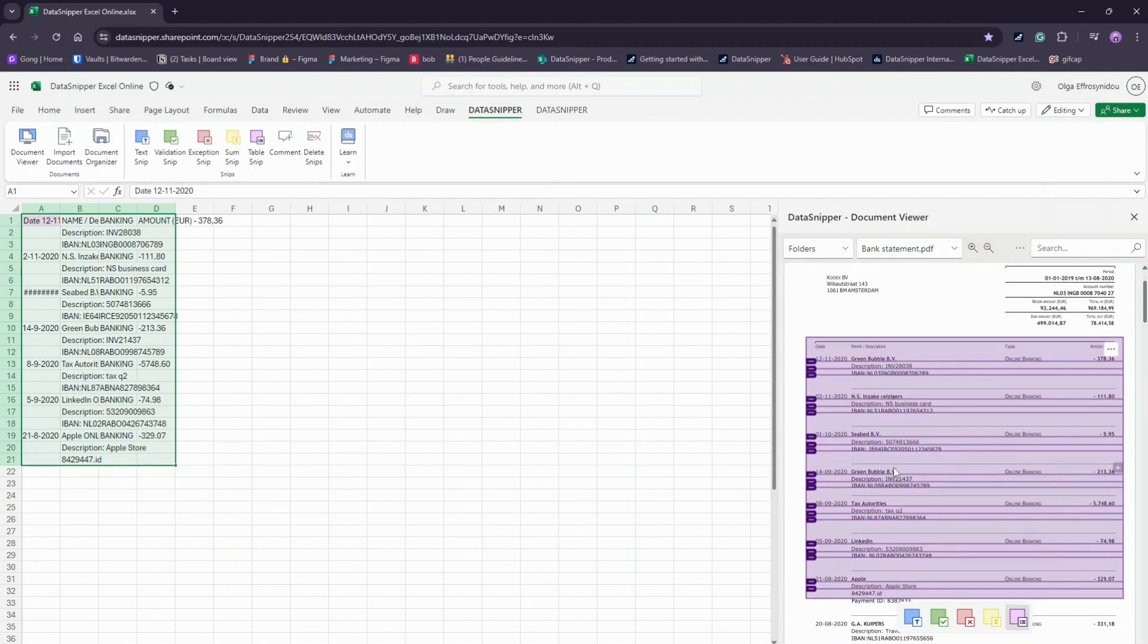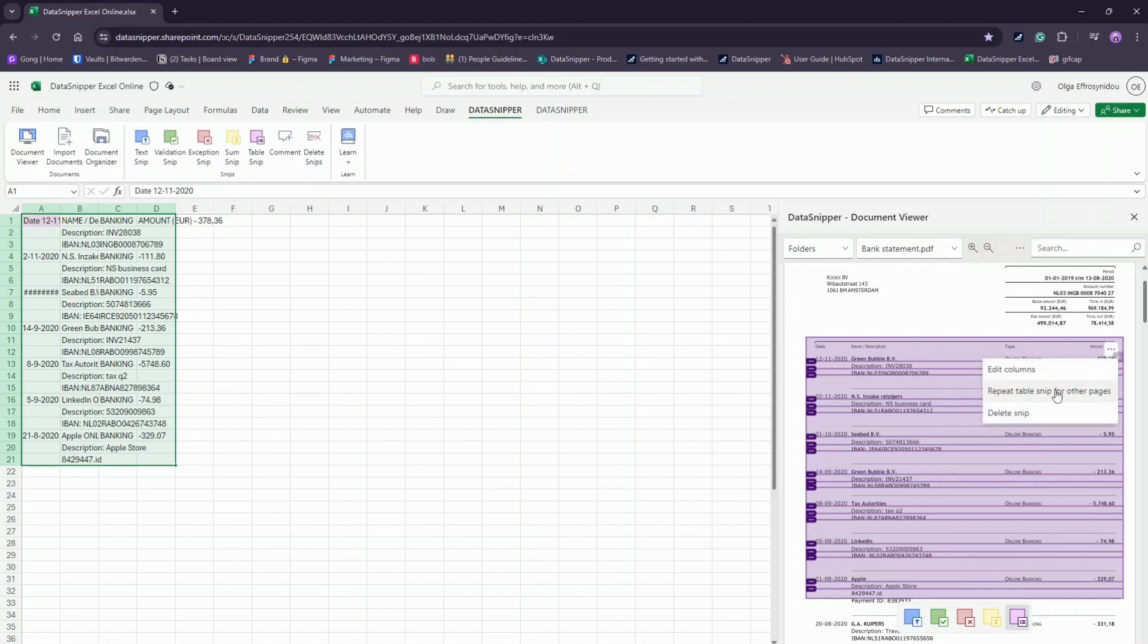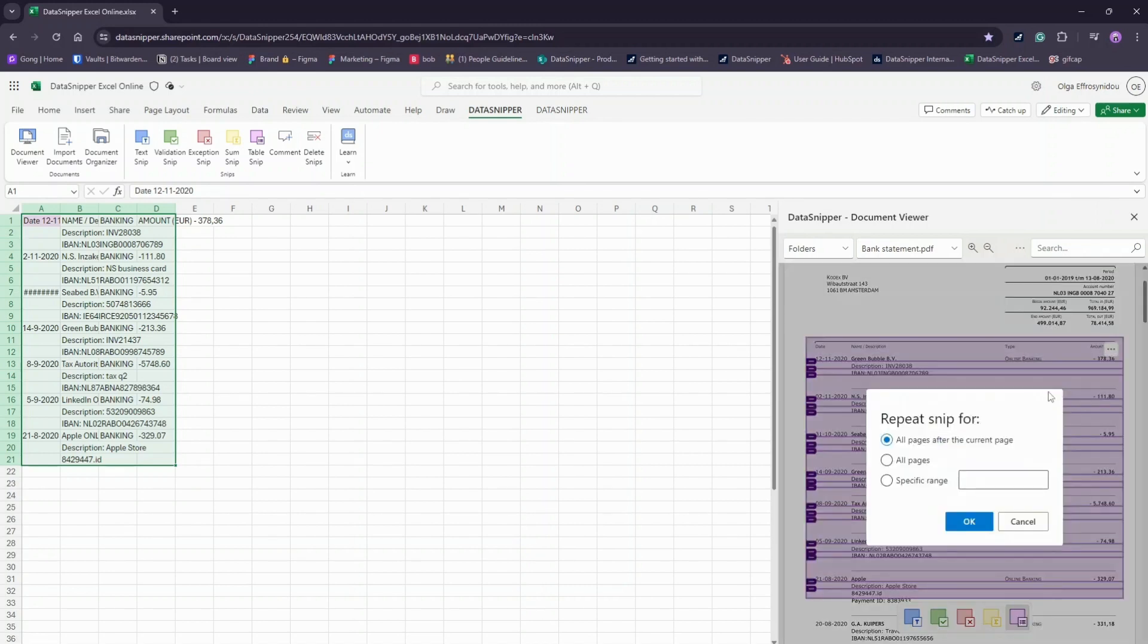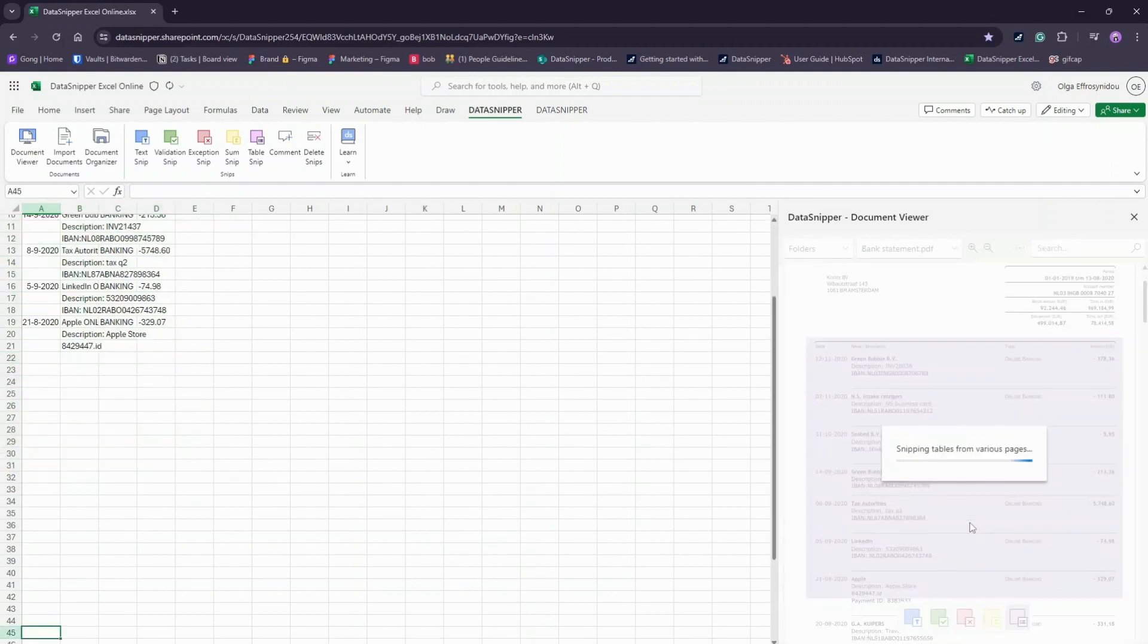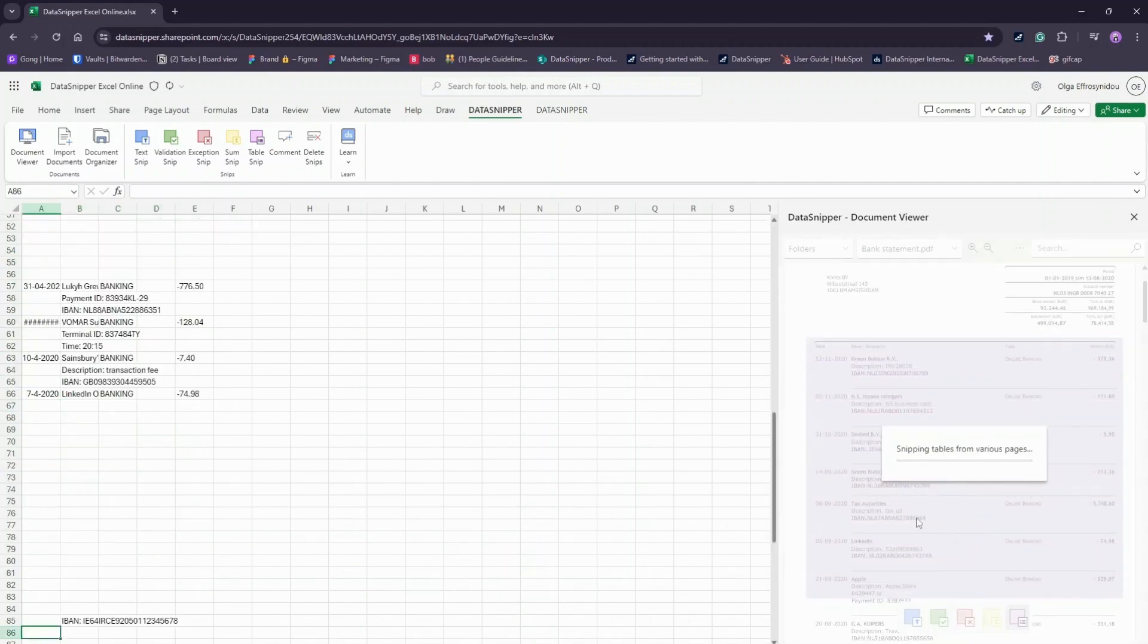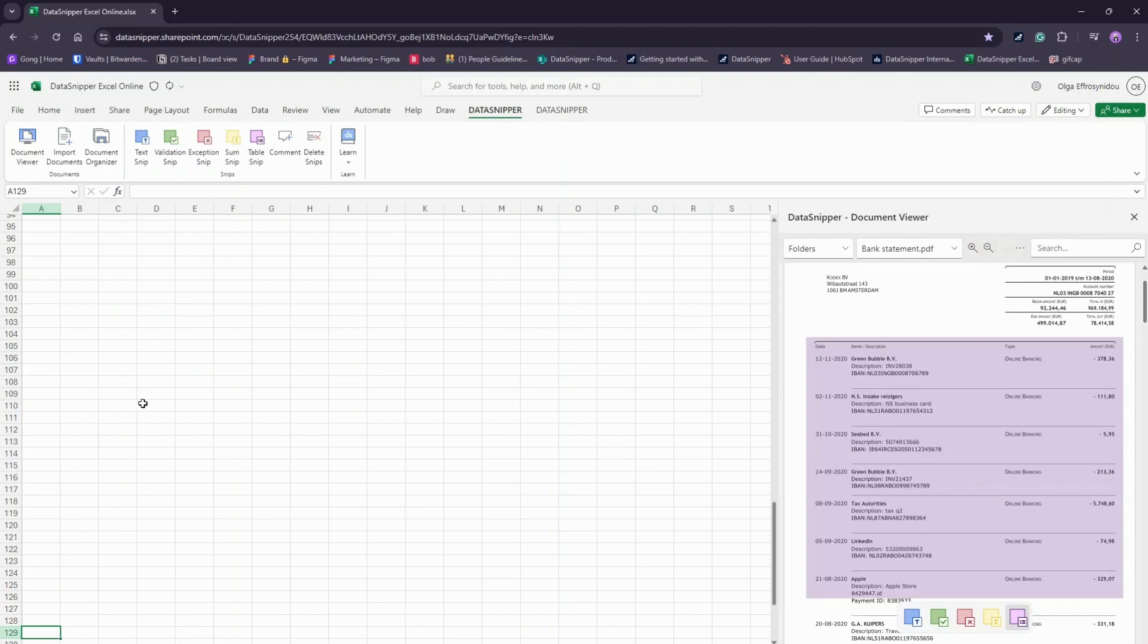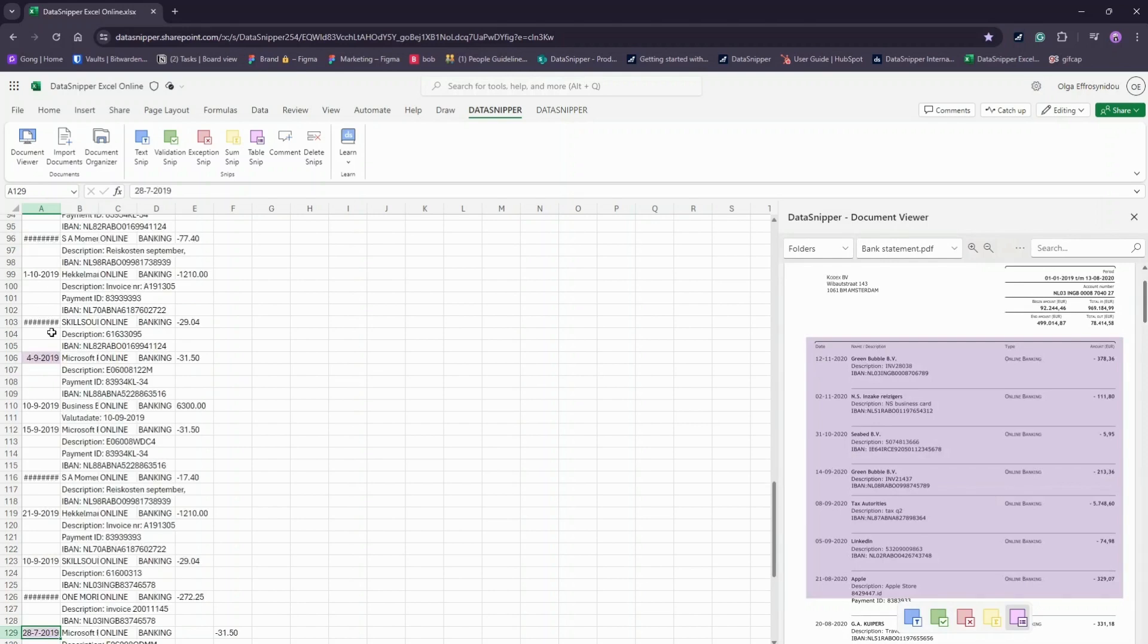If your table spans across multiple pages, you can easily repeat the same extraction from the entire table by simply clicking Repeat Table Snip for other pages. And just like that, the tabular data from multiple pages has been extracted into your Excel Online workbook.